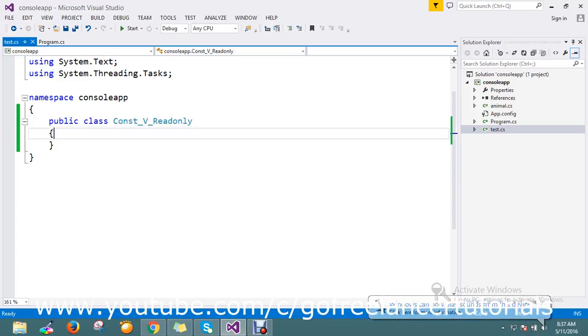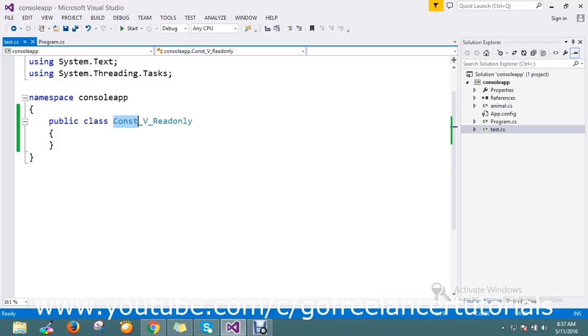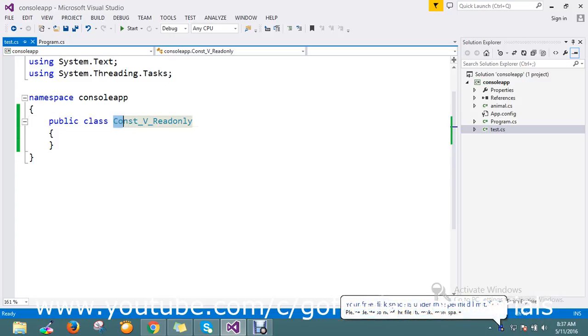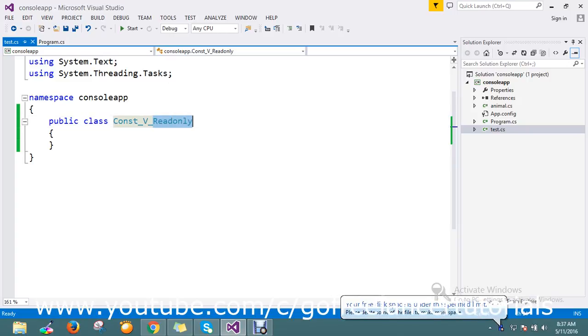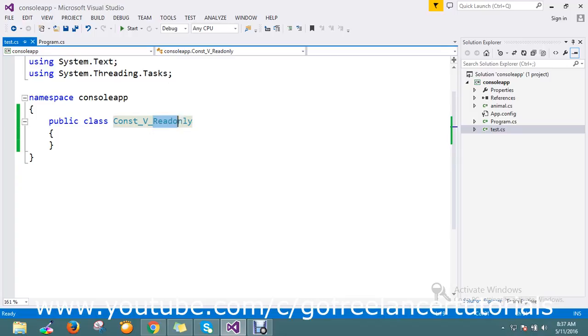The main difference is that constants are assigned at compile time, while readonly is assigned at runtime or during initialization of the class instance.